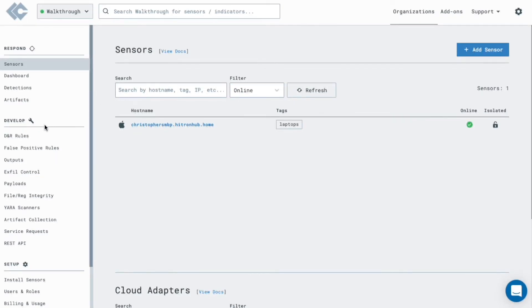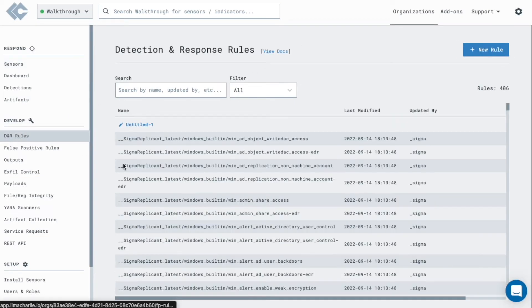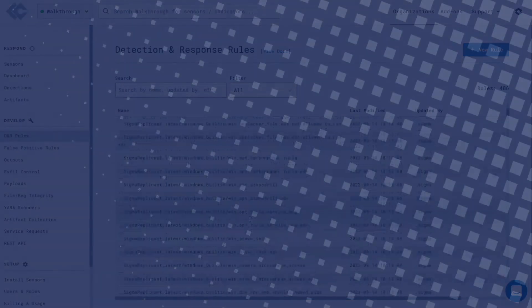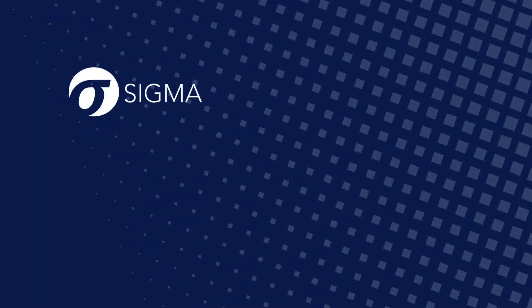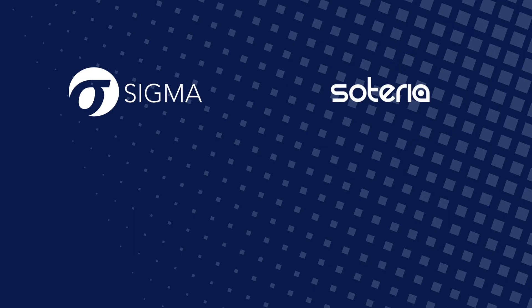To detect, respond, and automate processes, you can use Lima Charlie's detection and response engine and utilize the open source Sigma rule set, managed Soteria rule set, or bring in existing detection and response logic from SOAR Prime.